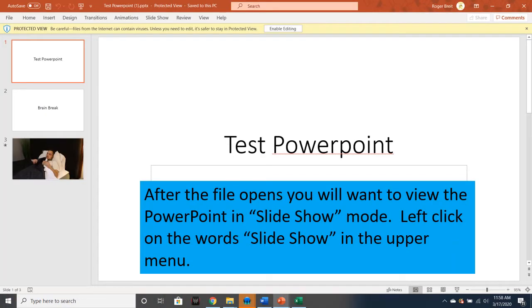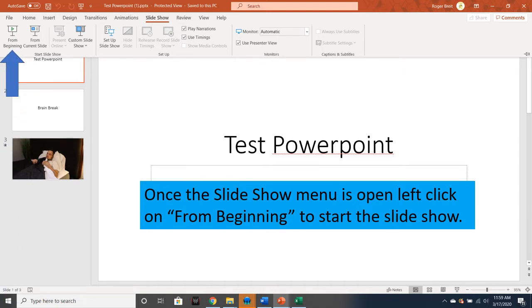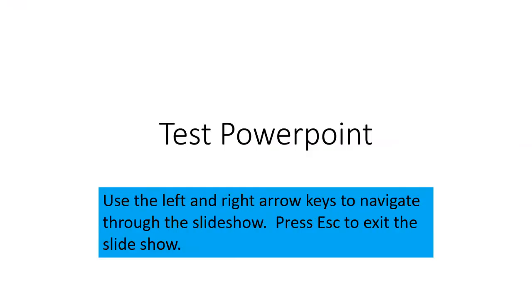After the file opens, you'll want to view the PowerPoint in slideshow mode. Left-click on the words Slideshow in the upper menu. Once the slideshow menu is open, left-click on From Beginning to start the slideshow. Use the left and right arrow keys to navigate through the slideshow. Press Escape to exit the slideshow.